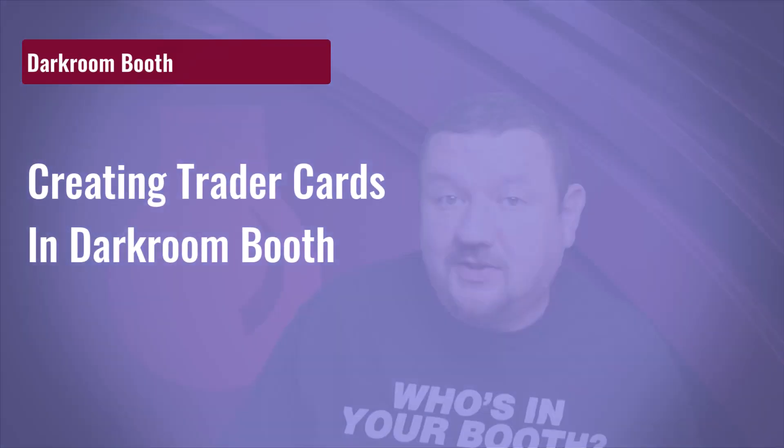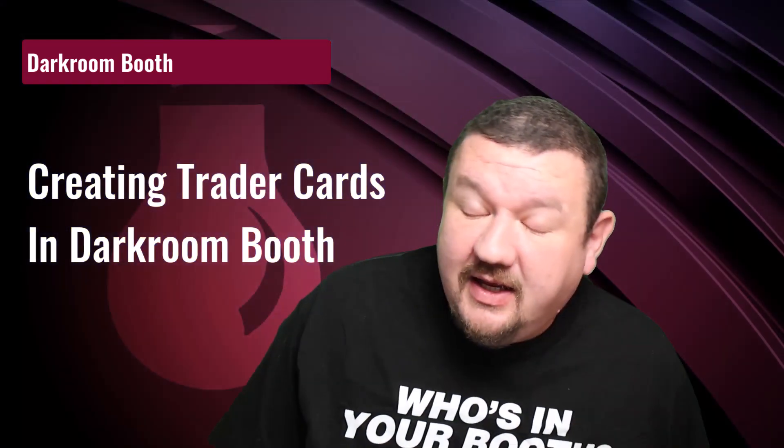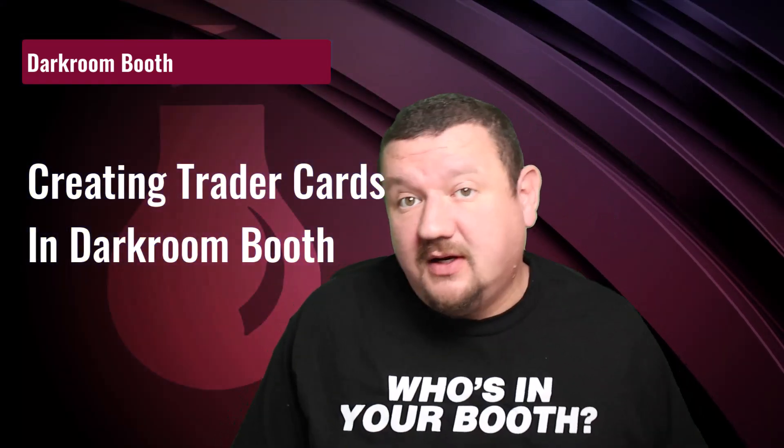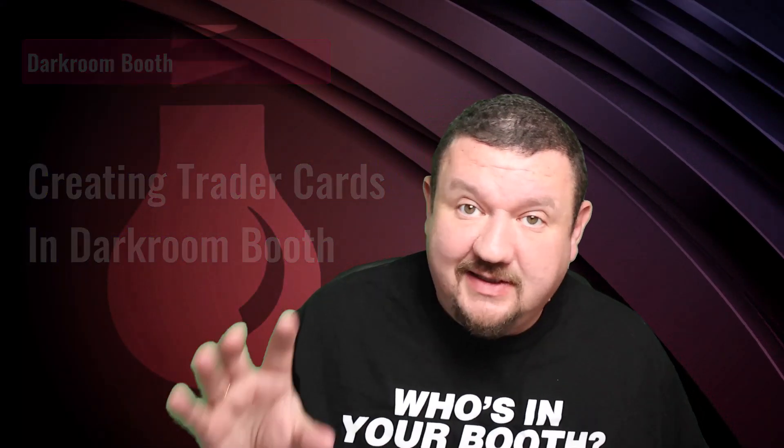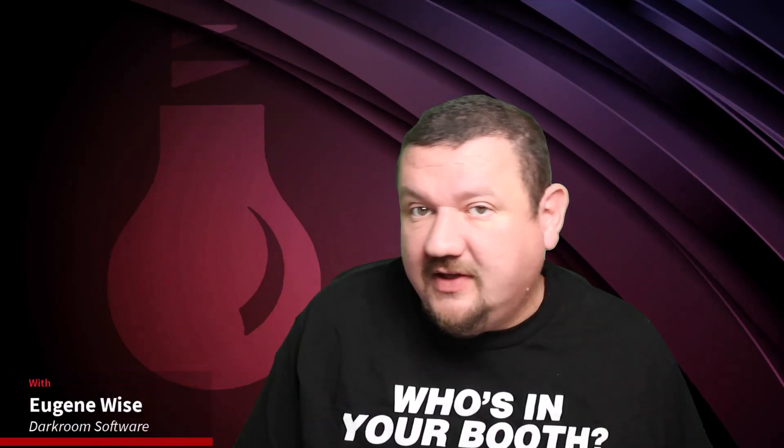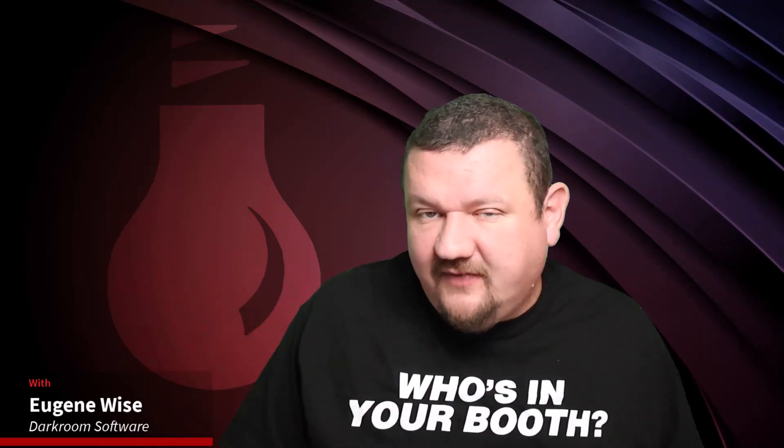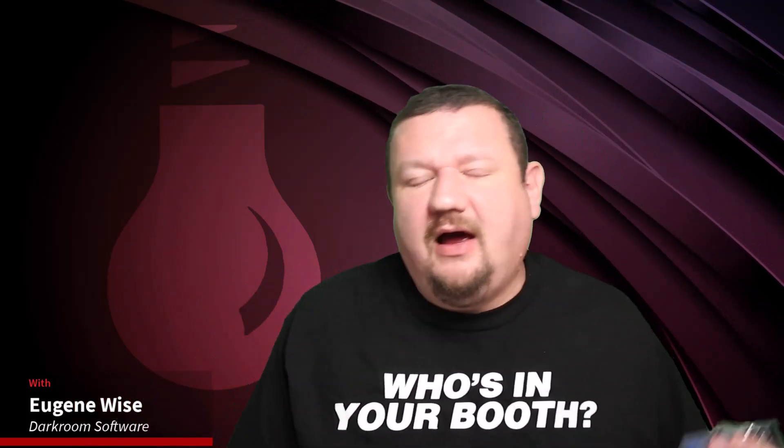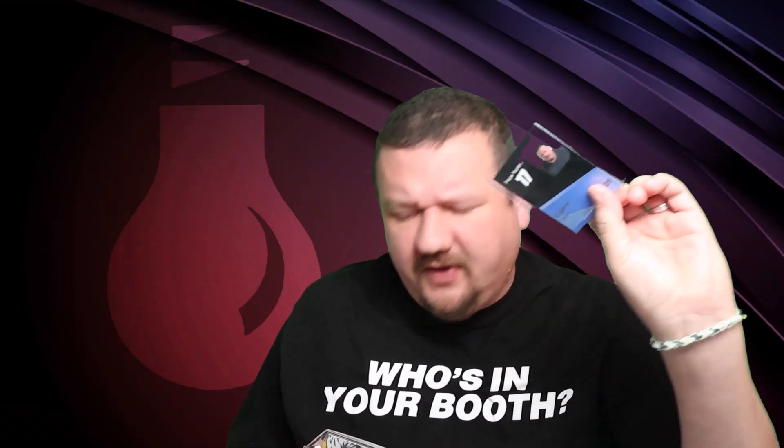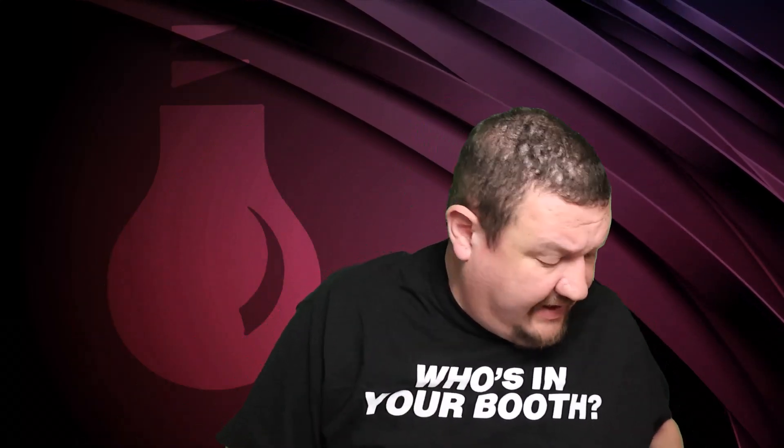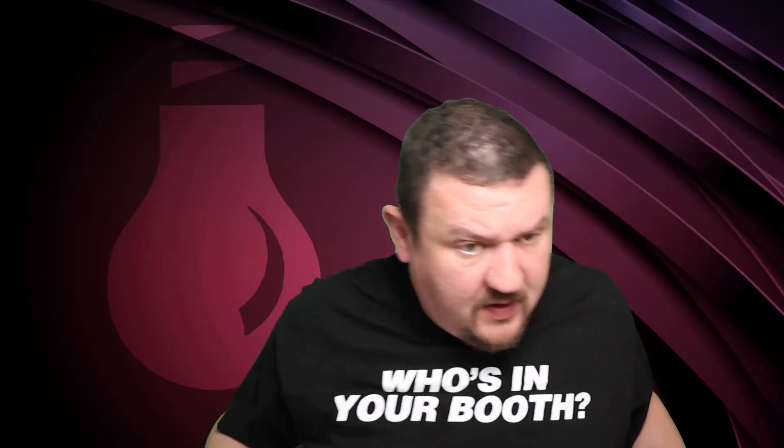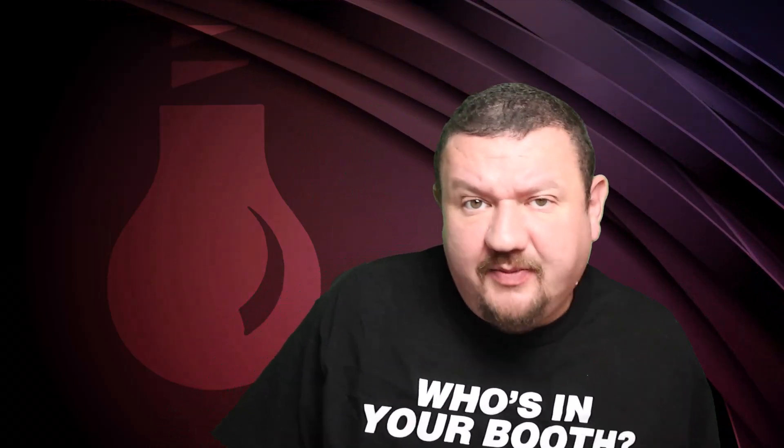Hey everybody, Eugene here with Darkroom Software. In this quick video we're going to learn how we can create trading cards in Darkroom Booth. Now this isn't using any new features, it's using what was already existing in Darkroom Booth - the surveys, graphic list templates, and how we link those all together is what we're going to cover in this video. Here's an example of what we used at Photo Booth Expo.